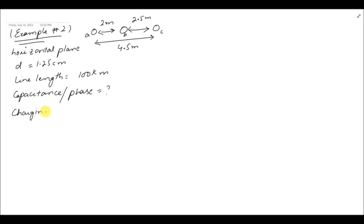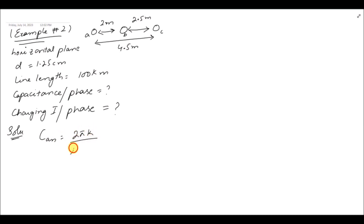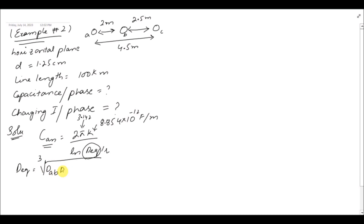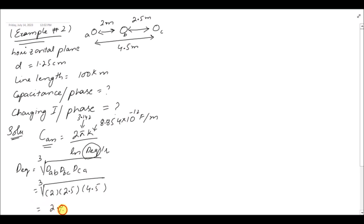We also need to find the charging current per phase. We start from the formula: C_an = 2πk / ln(D_eq / r). The equivalent distance D_eq is the cube root of D_ab × D_bc × D_ca, which equals the cube root of 2 × 2.5 × 4.5 = 2.82 meter. This is the GMD value.